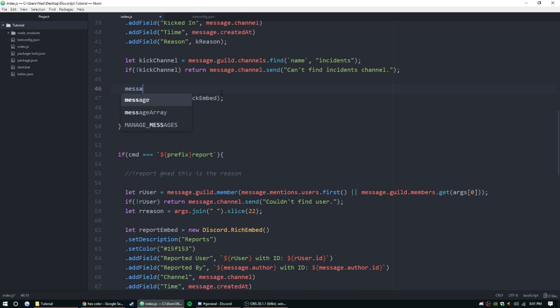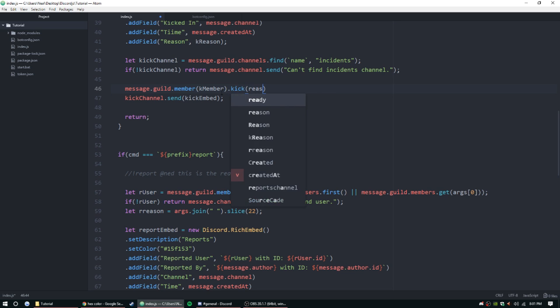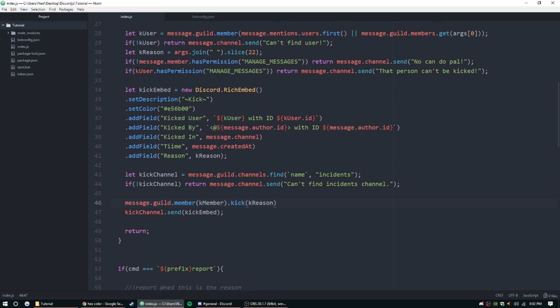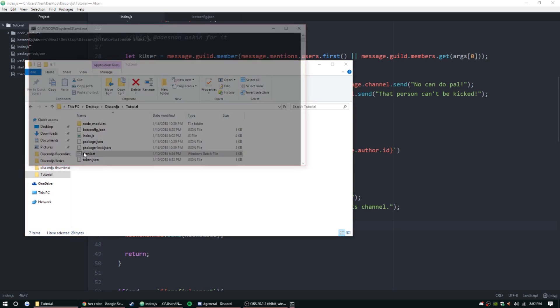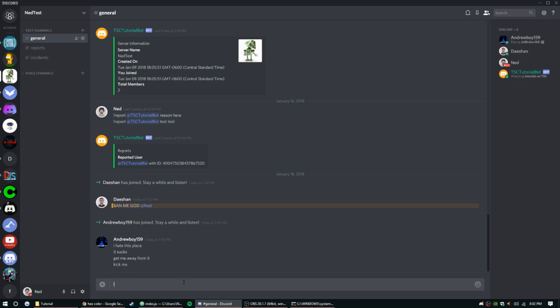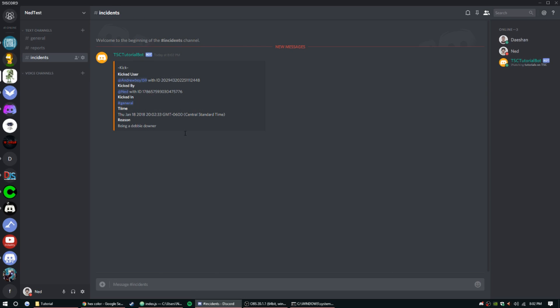So now that that's done, let's go ahead and kick them. So this is pretty simple: just message.guild.member k user dot kick reason, and then we'll put k reason. All right, so that should be good. Then let's go ahead and try it out. Go ahead and start up the bot. Kick Andrew Boy being a Debbie Downer. All right, so he's off the server. It is logged in here, it looks fine. That all works.